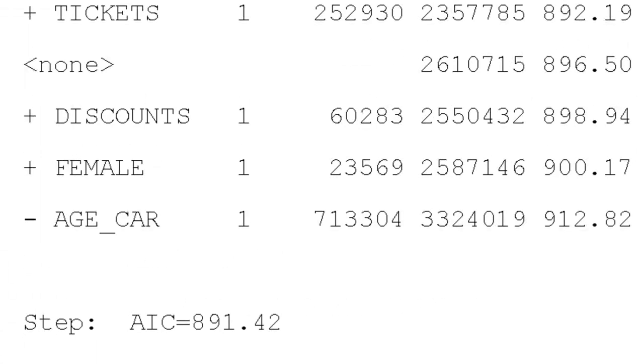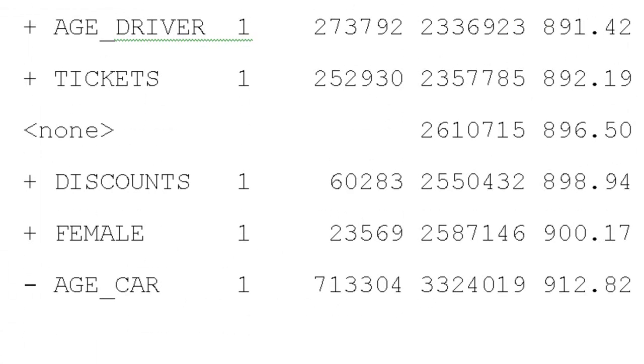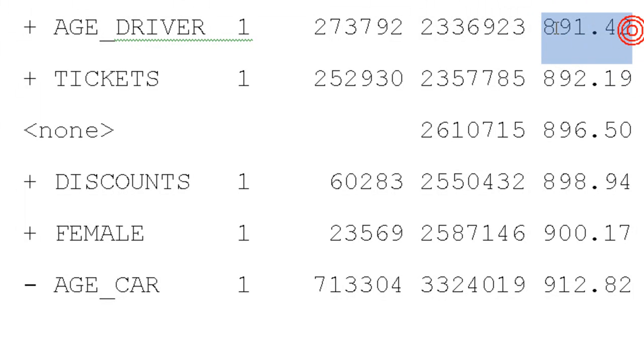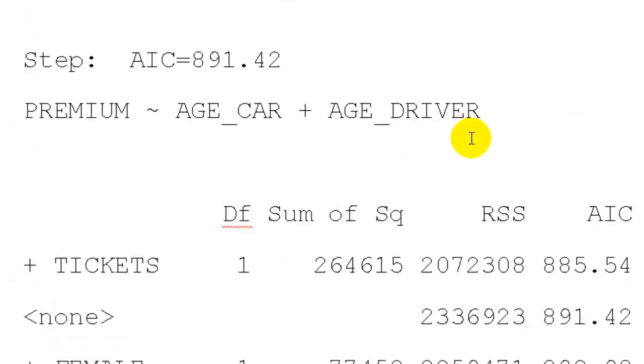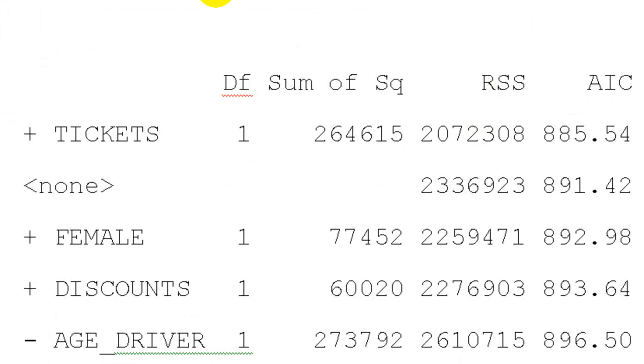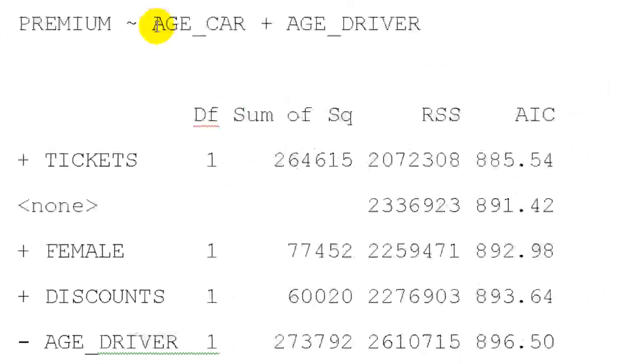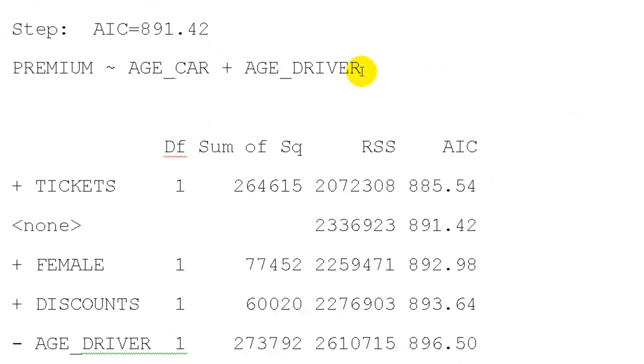Now it says we can get AIC even lower if we add age of driver or if we add tickets. But age of driver is better. So add age of driver. Now we have a model with the intercept, age of car, and age of driver and AIC of 891.42.